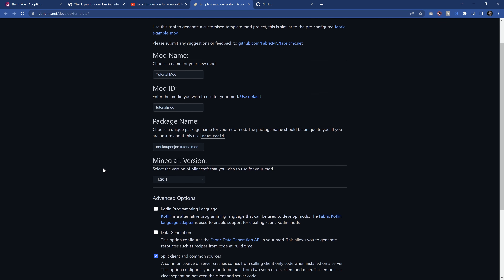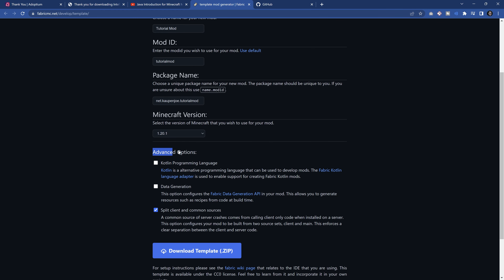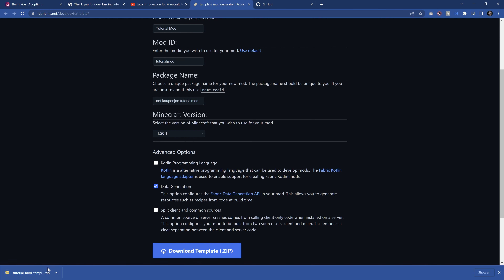Here's an extremely important thing — pay close attention to the advanced options. Please check 'data generation' and uncheck 'split client and common sources'. If you don't do this, you are going to run into issues following this tutorial series. Make sure data generation is ticked and split client and common sources is unticked. Once you've confirmed that, hit the download template button — this will download a zip file and we can proceed.